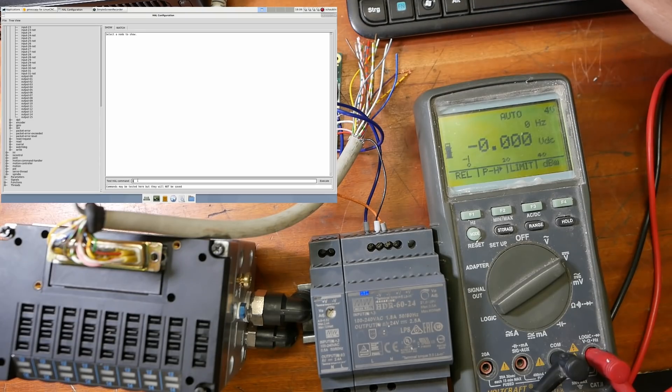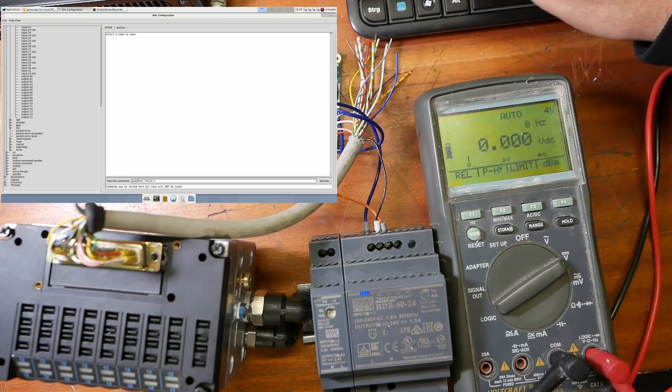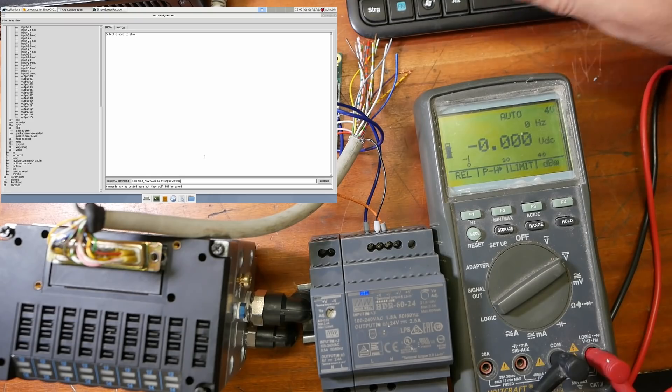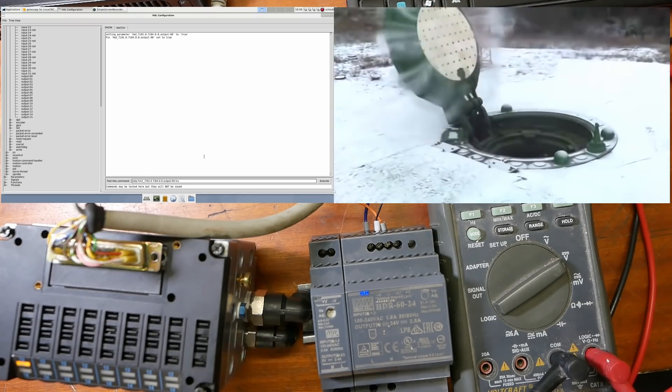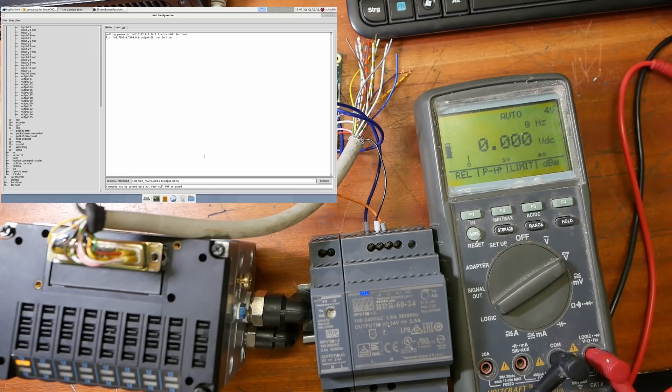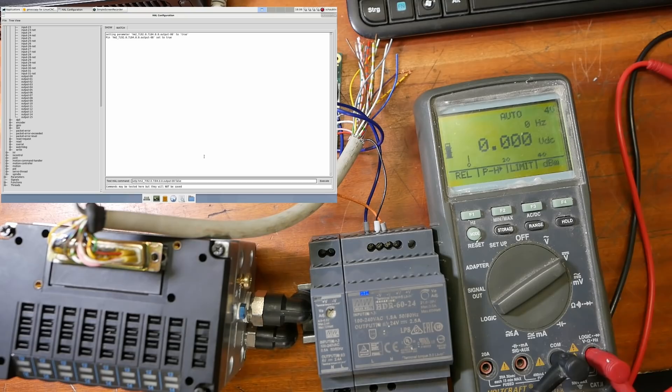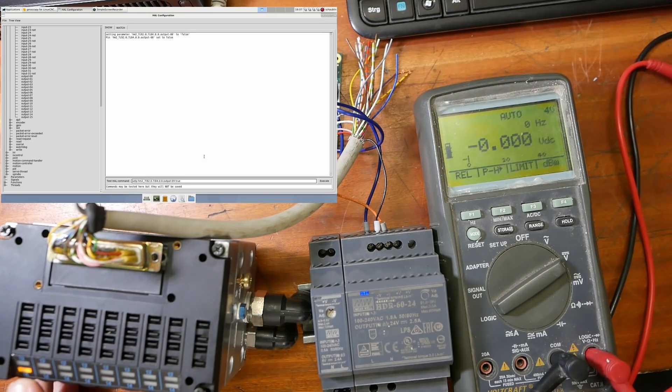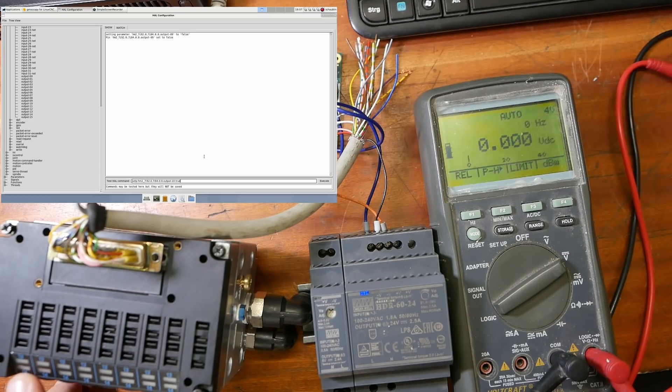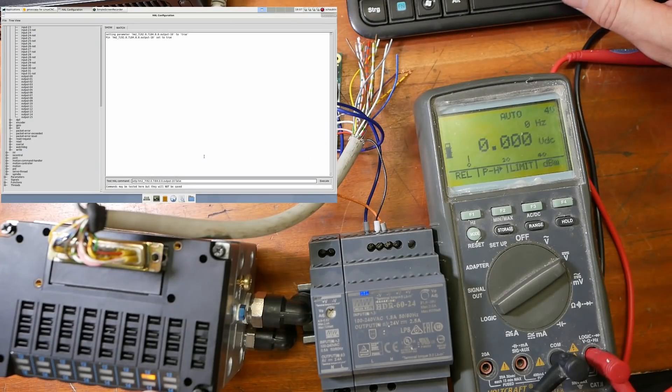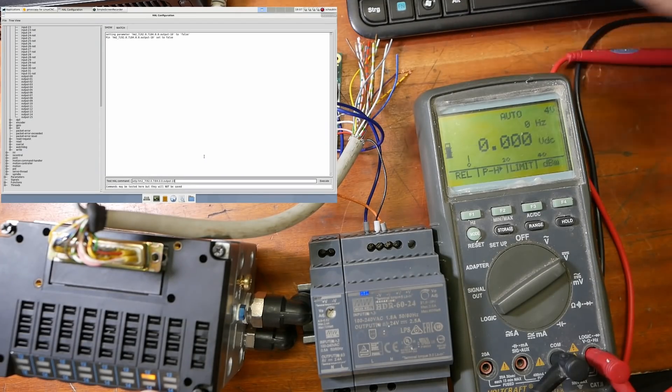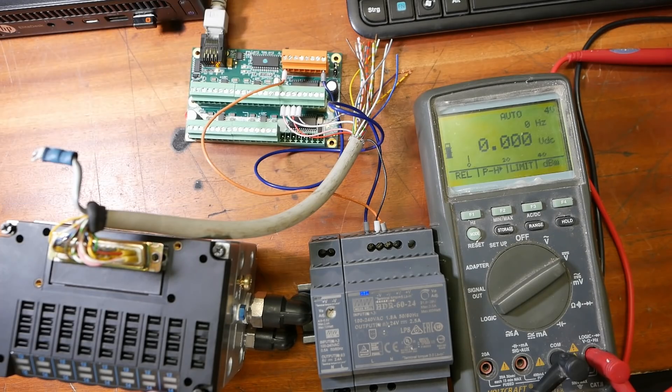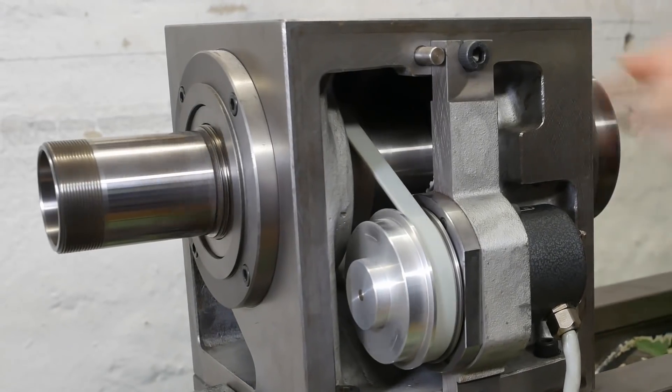So if we do a set P, set parameter, Mesa's HM2 7i92, and it's going to be output number 8, and we're going to set that pin to true. Alright! Woohoo! We have control. Turn that back off. And away it goes again. Let's try pin 9. And now the other one's going on. Perfect. What have we got set on pin 10? Not sure what happens if you try and turn both pins on at the same time. Can't be good for it, because you'd have two different solenoids fighting each other I guess. Pin 11.